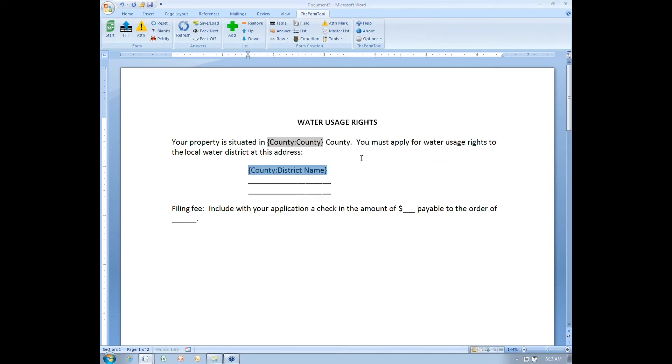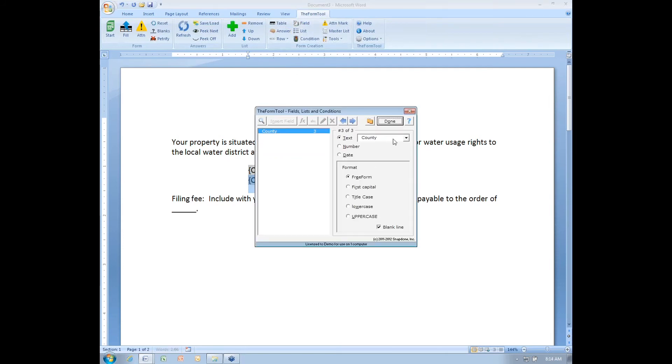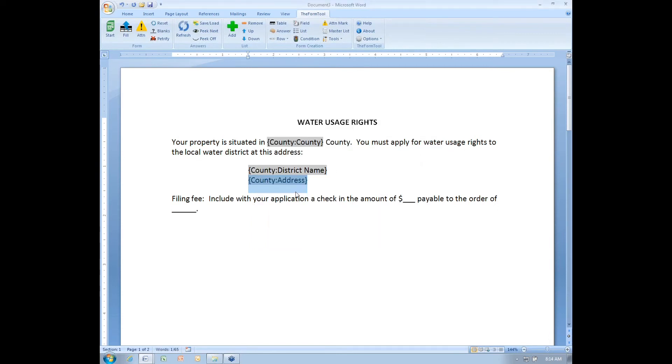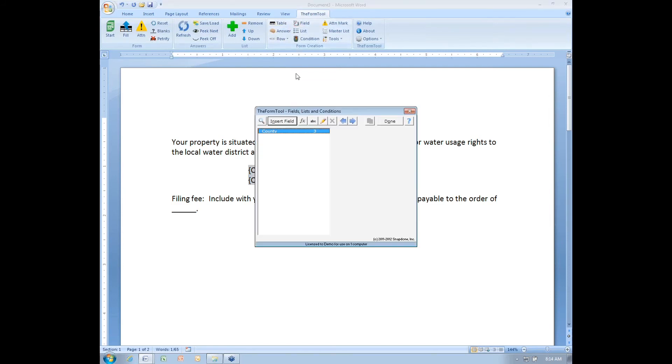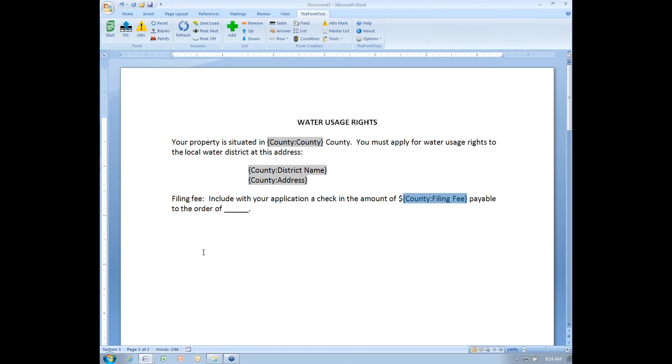Again, here I want the address, field, insert, choose the address column. That's going to give me more than one line when I have a multi-line address. Here I'll go with the filing fee, field, insert from the filing fee column. And here I want the district name to appear again. Rather than create it, I will just copy it from above where I already had the district name, and I'll paste it down here.